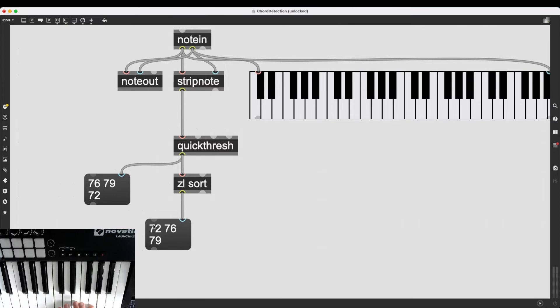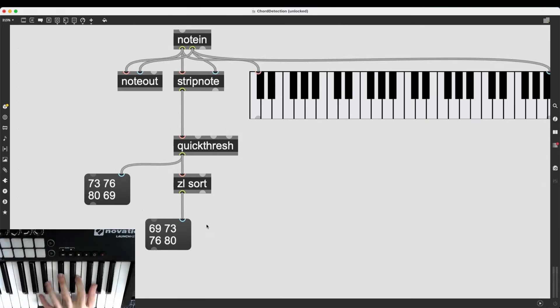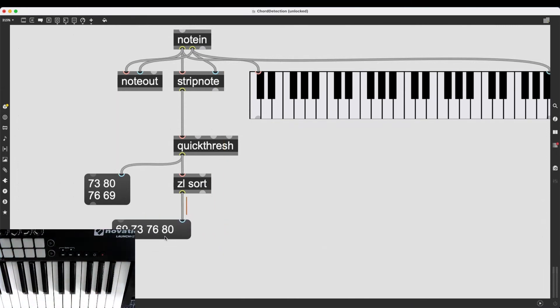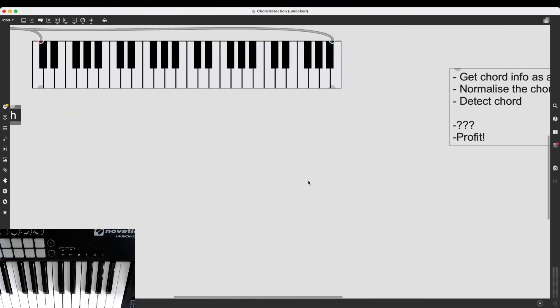It's sorted from here, and it's being sent to this message box. And this, of course, extends to seventh chords and any kind of collection of notes.